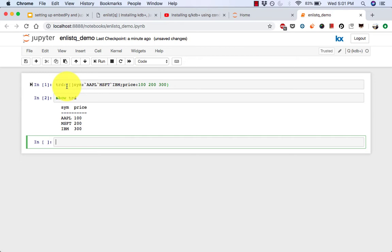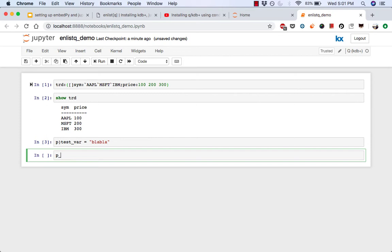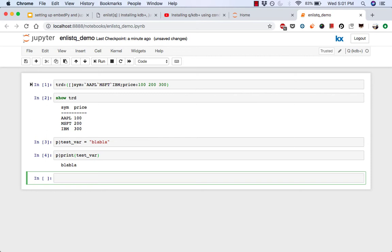Now, because we have EmbedPy installed as well, we should be able to run Python code over here too. So we can run our code again, blah blah this time, and then print test more. Perfect. So we have successfully installed both Jupyter Queue and EmbedPy, which is why we're able to run Jupyter Notebook and be able to run Queue through that. And then as well as Python.